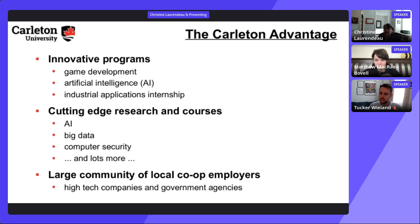Whether you can take cybersecurity courses in a software engineering program depends on which program you mean. If you're in the Faculty of Engineering's software engineering program, you likely don't have access to CS courses. If you're in the CS program with a software engineering stream, then yes — cybersecurity courses within CS are available to you.